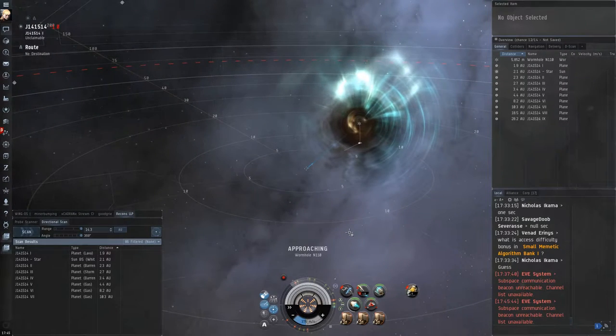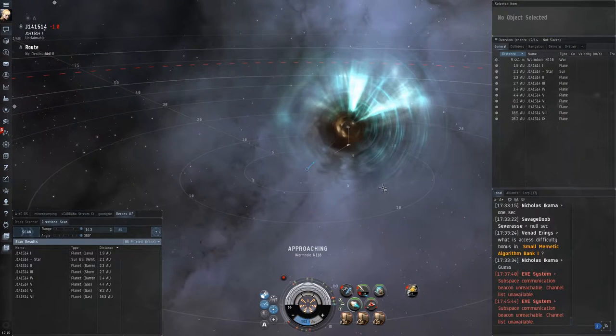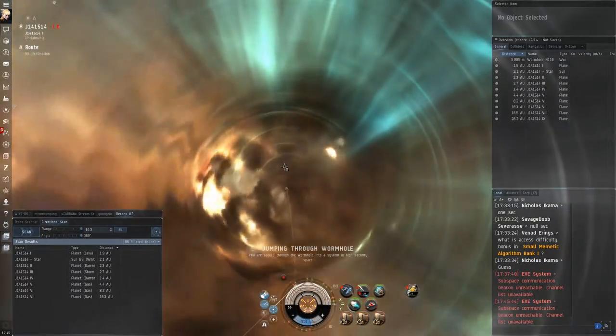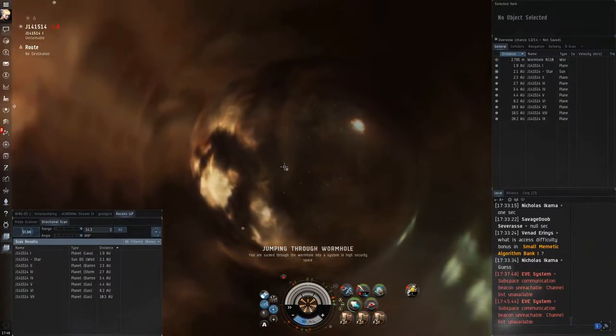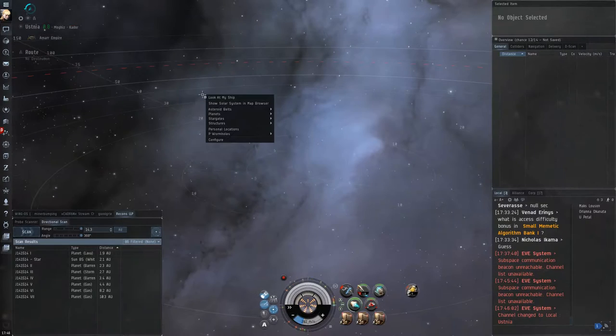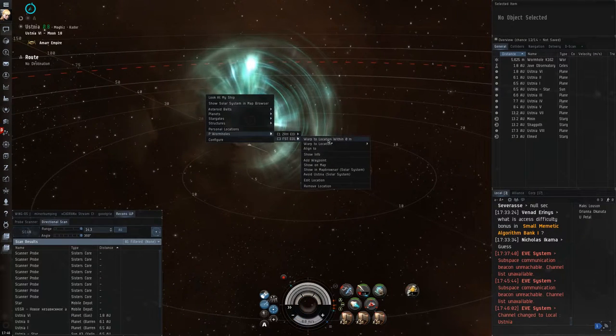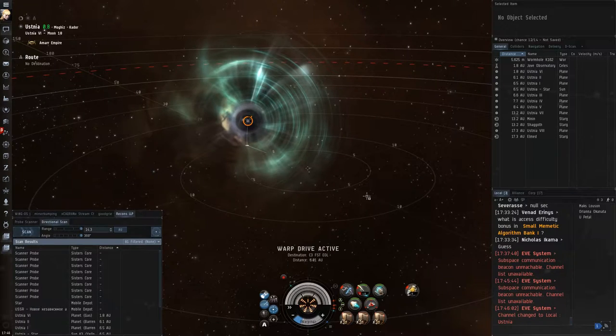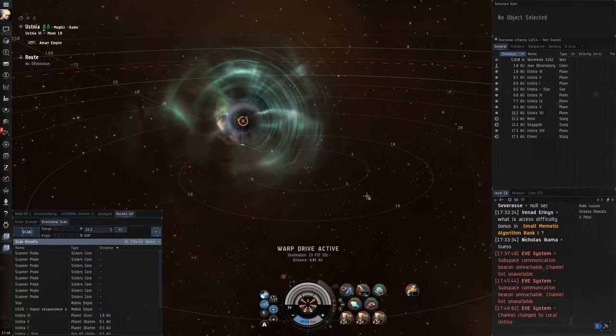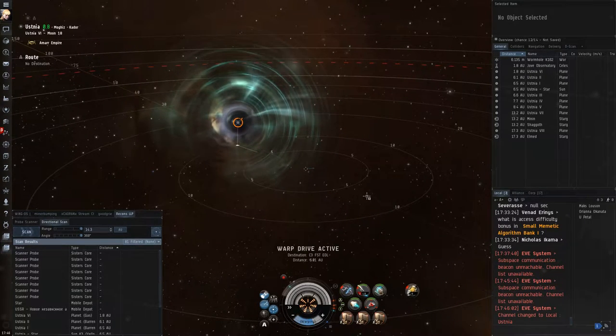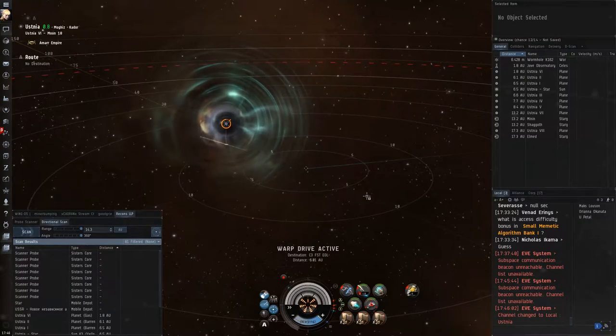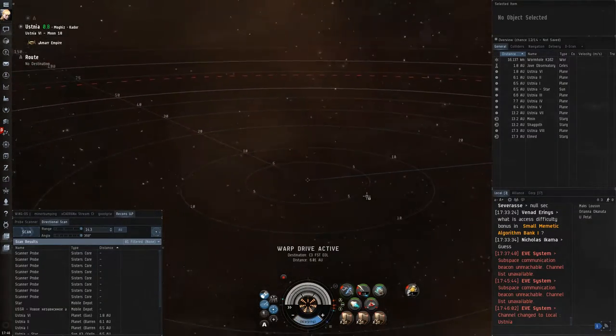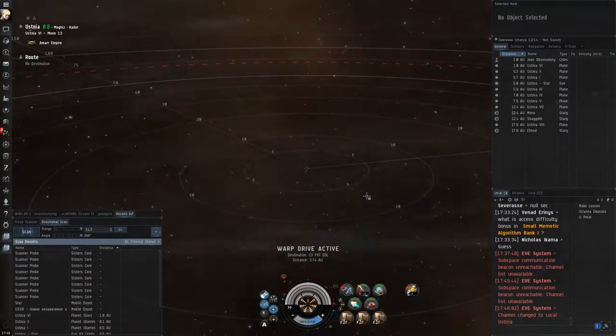When hunting in wormhole space, it's not uncommon to find epithals or other industrial ships doing planetary interaction. The ganks on these ships are usually pretty straightforward, but sometimes there can be a couple of snags. A recent epithal kill of mine was a little bit more complex, and I felt like it ran the gamut of problems that you could potentially encounter in these situations, so I decided to go ahead and make a video to demonstrate how I approached these particular situations.